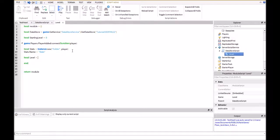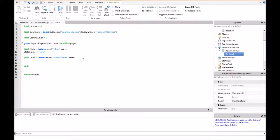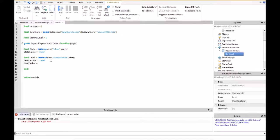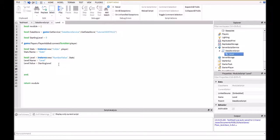Local level = Instance.new("NumberValue", stats). This is creating a new number value and putting it inside of stats. This number value is going to be our level. So when this initiates it's going to create a new number value called level, and we type in level.Value = startingLevel. We could change it up here — if we want each player to be level 5 we'd set startingLevel = 5. I'm going to keep it at 0 for now.